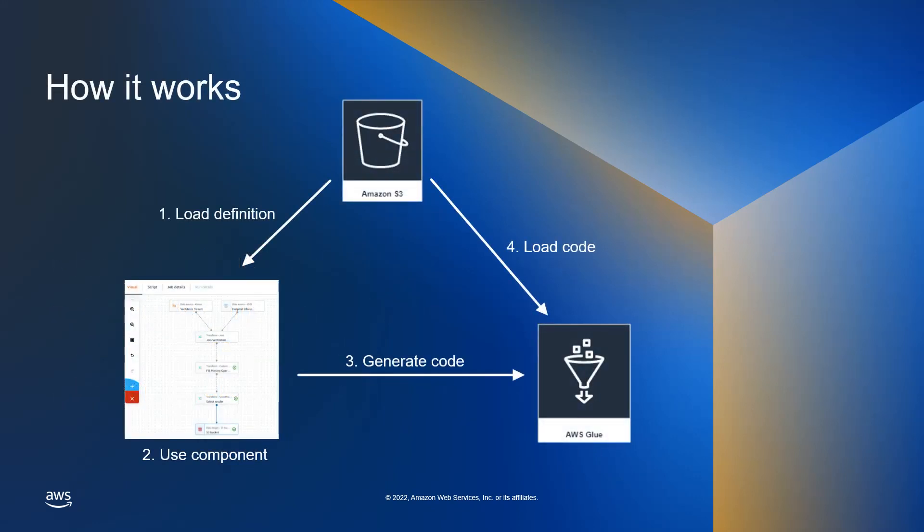Here is a high level view of how this feature works. Once the transformer files are on S3, Glue Studio will load the definition so it can be used for a visual job and you can provide any transform specific configuration that it might require.